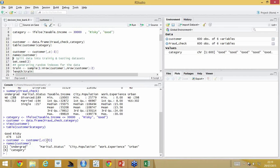I've deleted the third column — taxable income — since we've already used it to create the category column. So now you have undergraduate, marital status, city population, work experience, urban, and category. Income less than 30,000 is risky, greater than 30,000 is good. That category is there now.